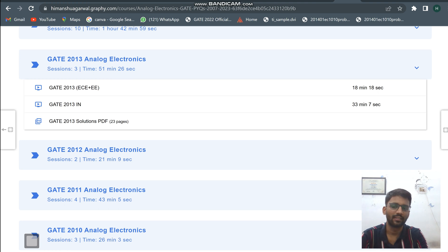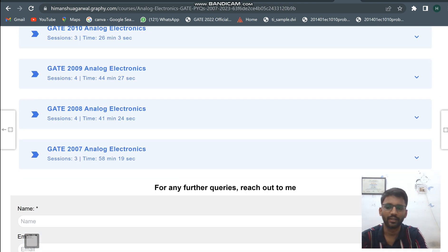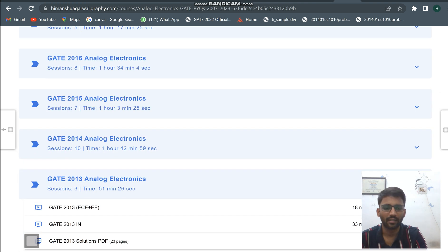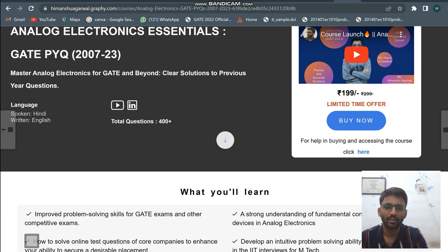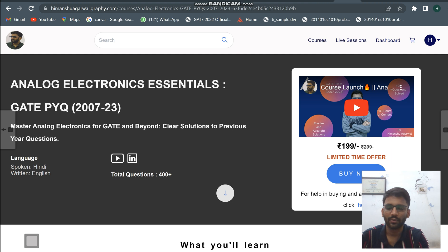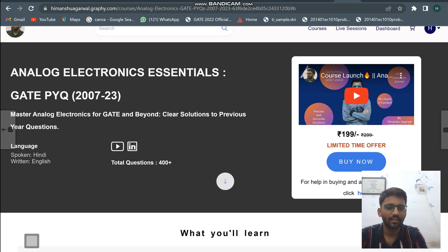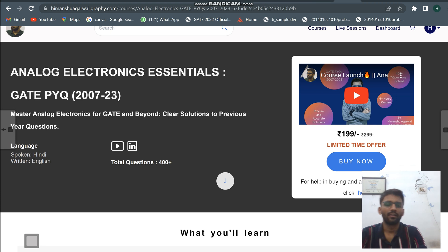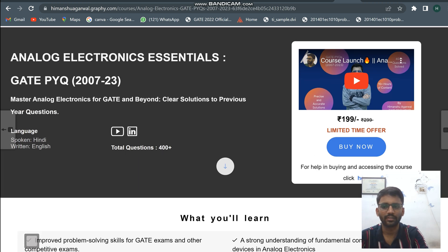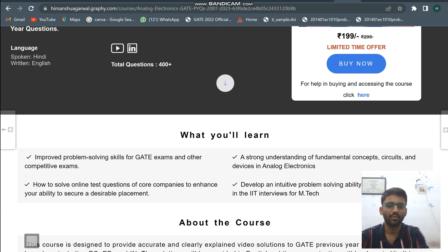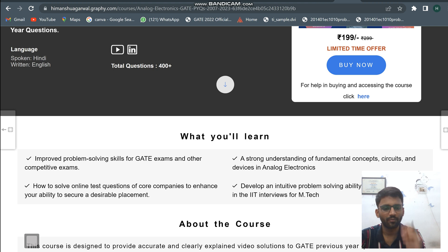I have also given solution PDFs — from 2013 onwards, for EC and Electrical. The course price is currently 199 rupees. You can apply the code EB100 to get it at 199. There is also one more code that I have posted in a community post, which you can apply as well.